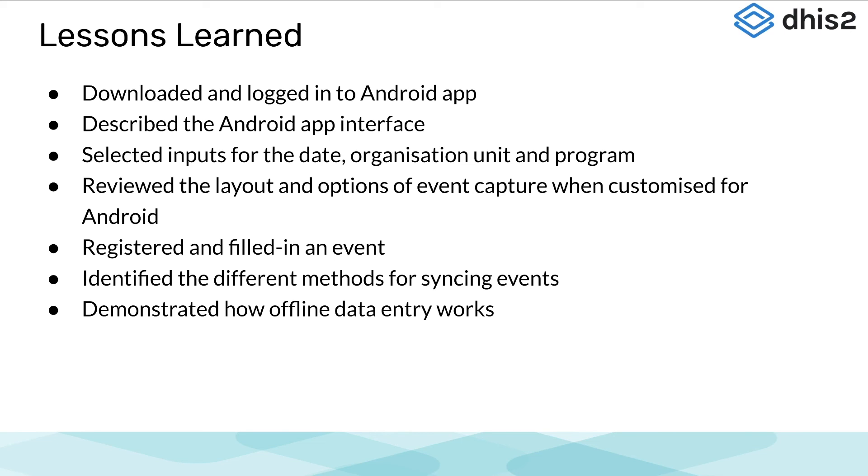We hope you have been following along with the step-by-step activities listed under the videos. But if you haven't, please refer to them for extra practice to help ensure the understanding of the information presented on the DHIS2 Capture app for Android devices.